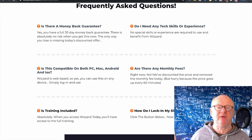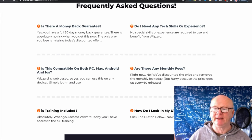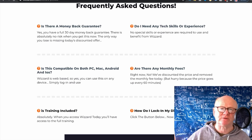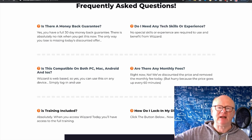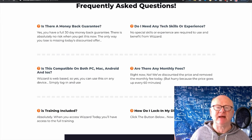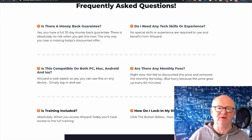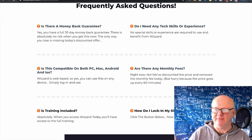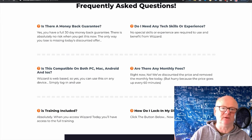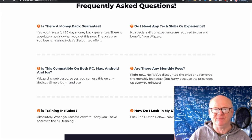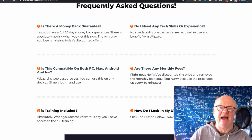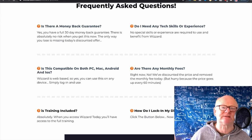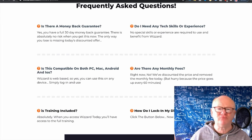Any monthly fees? Not if you're getting in on the introductory launch — but the price is rising hourly, so the sooner you get in, the lower you'll get it. Is it compatible on PC, Mac, Android, and iOS? Of course — you're connecting to it on the cloud. It's a cloud-based app. If you've got a browser on a device that connects to the internet, you are good to go. Training is included — absolutely — top-notch training, step-by-step videos, easy to follow, and you can watch them time and time again.